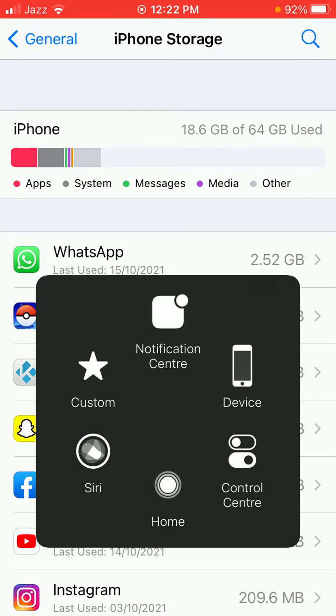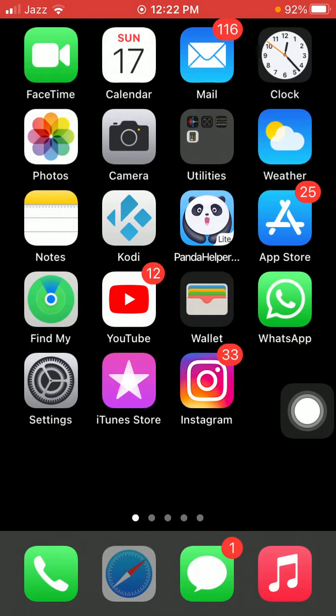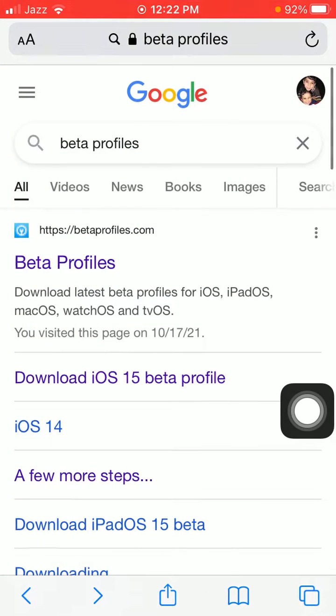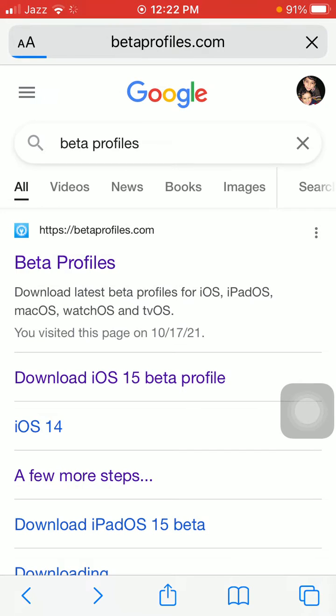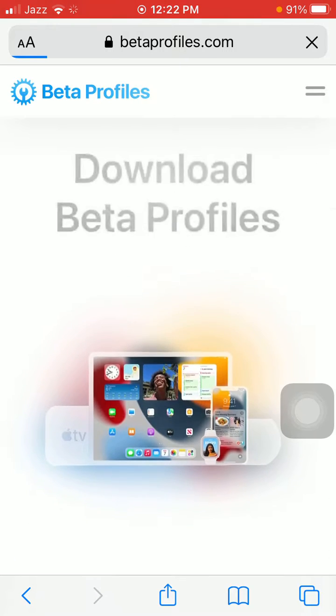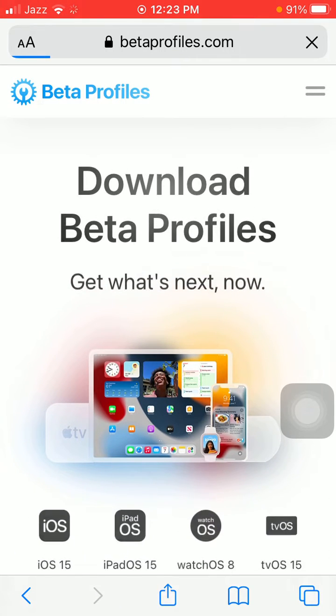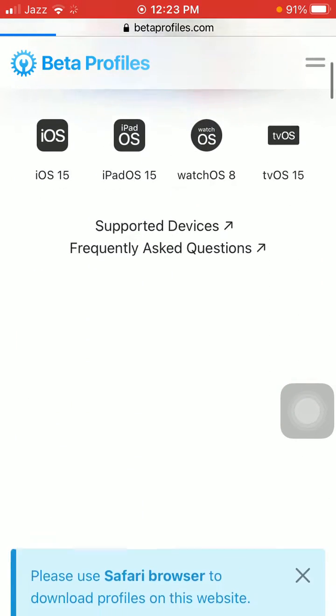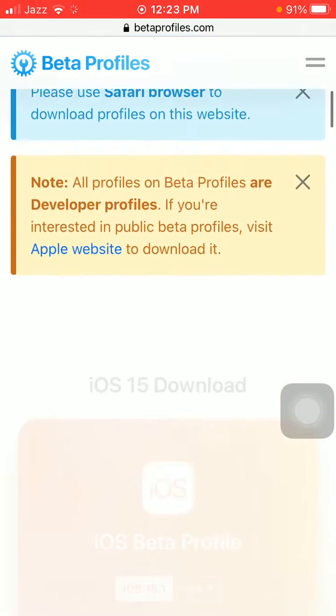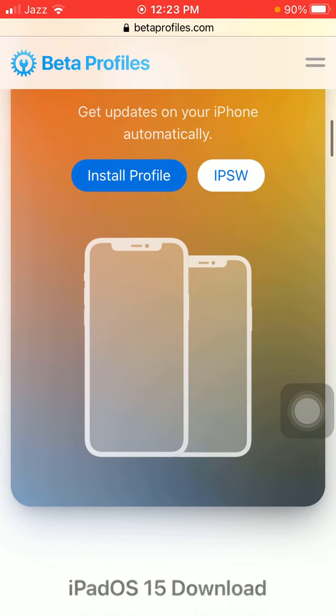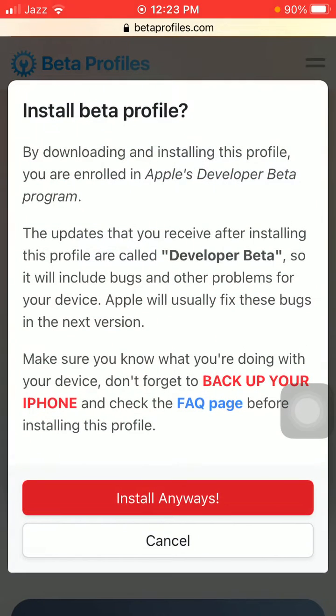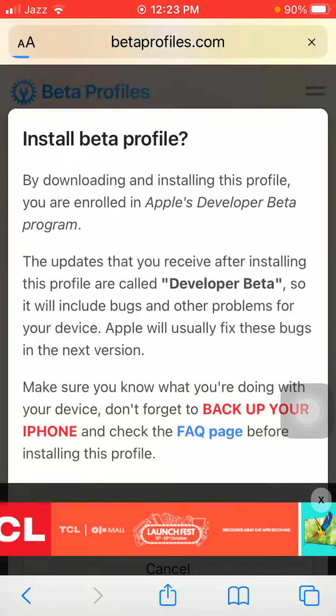After that, launch Safari browser and search for beta profiles and tap on the first link. After loading the page, scroll and tap Install Profile. Now tap Install Anyways.